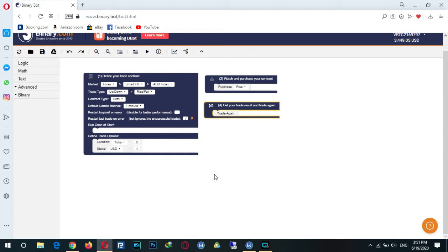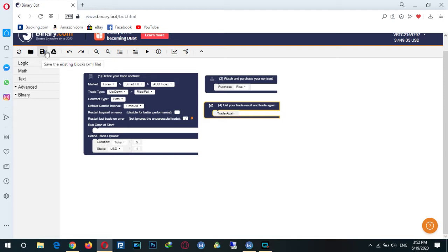As you remember, we created a simple bot in a previous session — it just rises and falls and tries again and again. We completely created this bot and we want to save it to use next time. There are too many blocks in here.